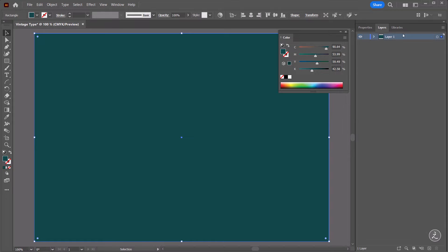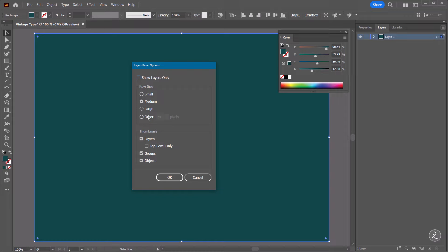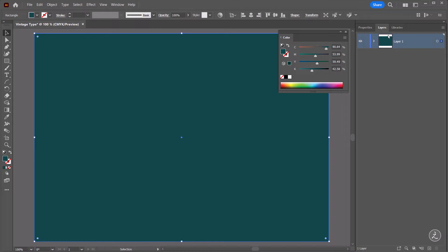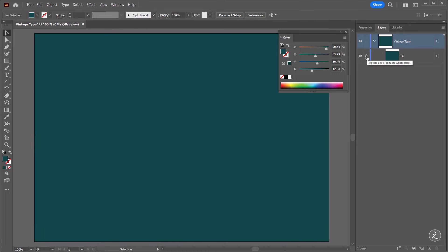Back on the Layers panel, let's go inside the Panel Options and increase the Thumbnail View to 50 pixels for better viewing. I'll open this up, double click on the rectangle, rename this to BG, and also double click on Layer 1 and rename this to Vintage Type, then click to lock the background layer so I don't accidentally move it.